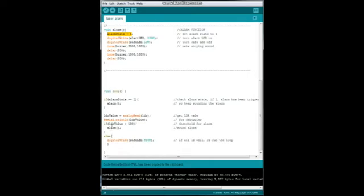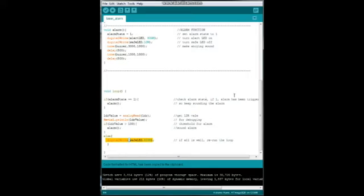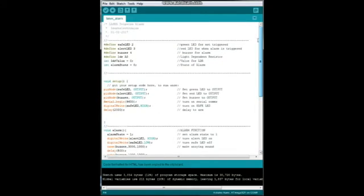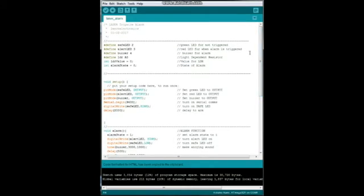But if it's less than 100, then we hit the else portion of the program. We make sure safe LED is on high and we rerun the loop. Very simple program. All right, let's go check out how it works.